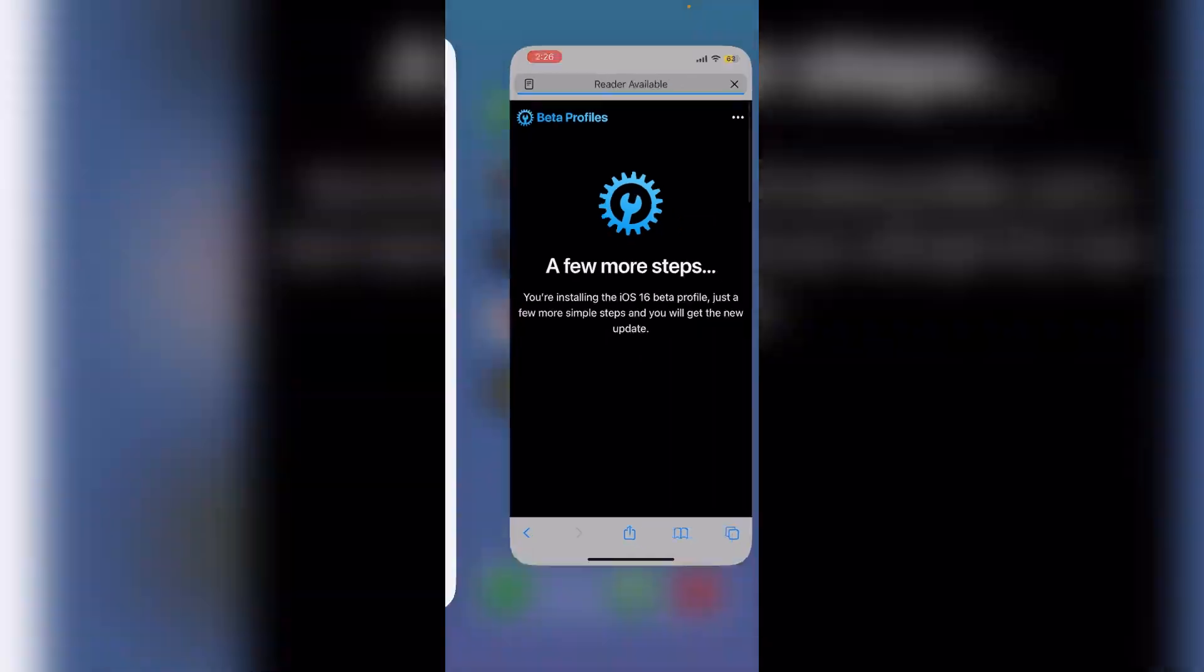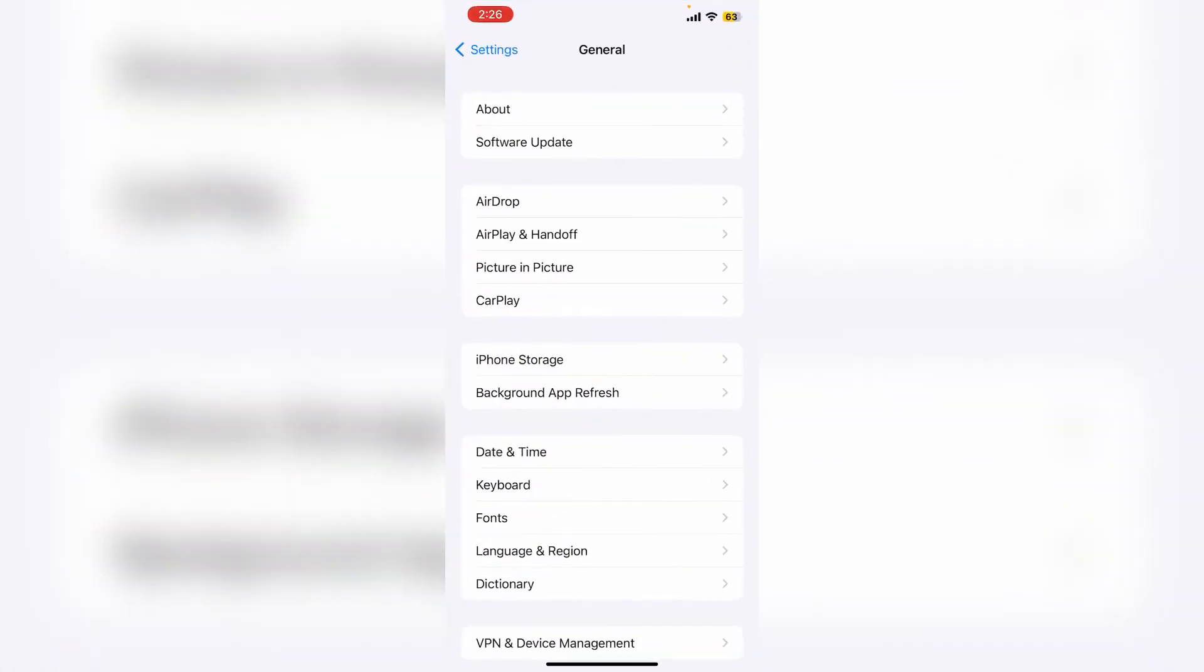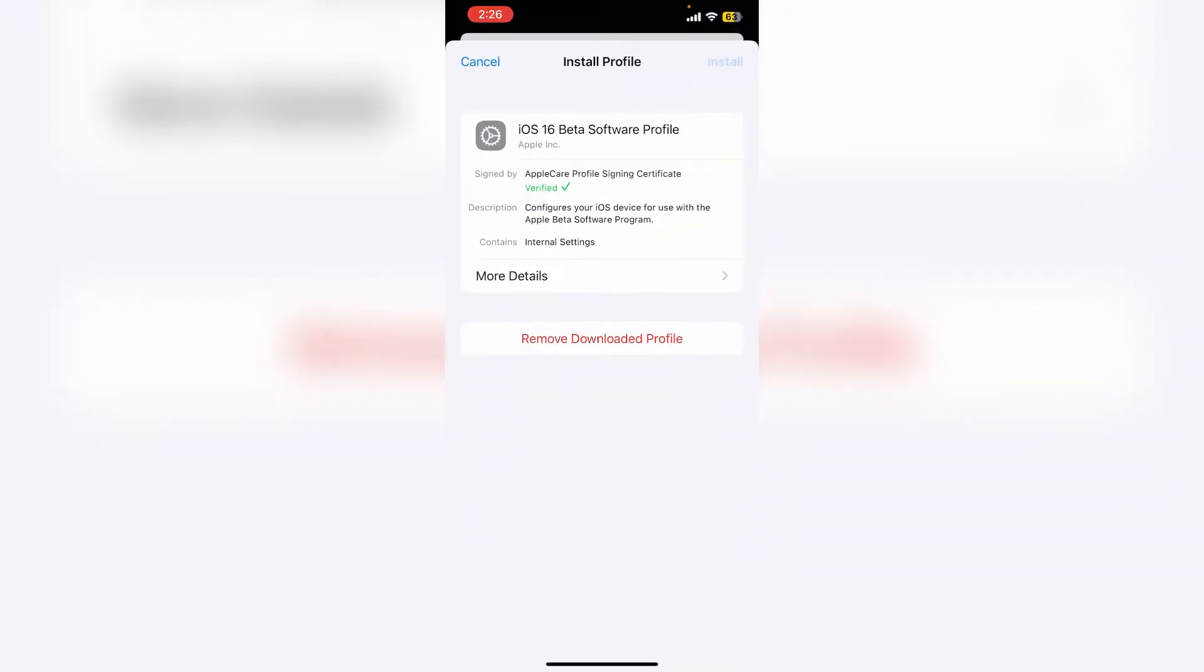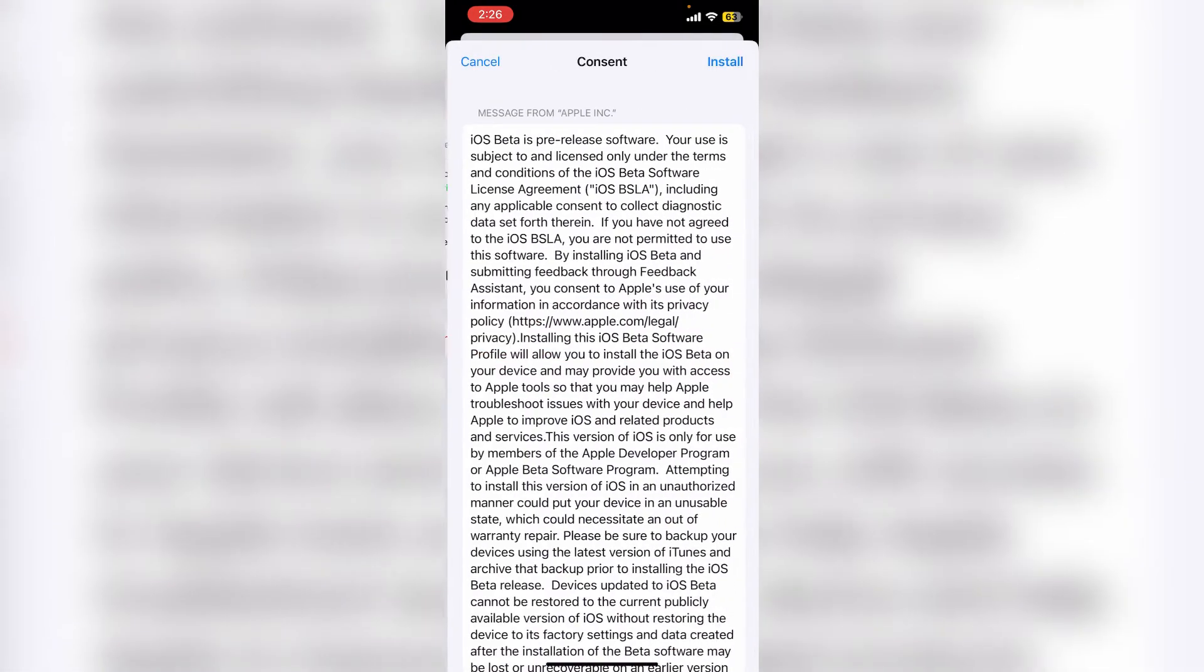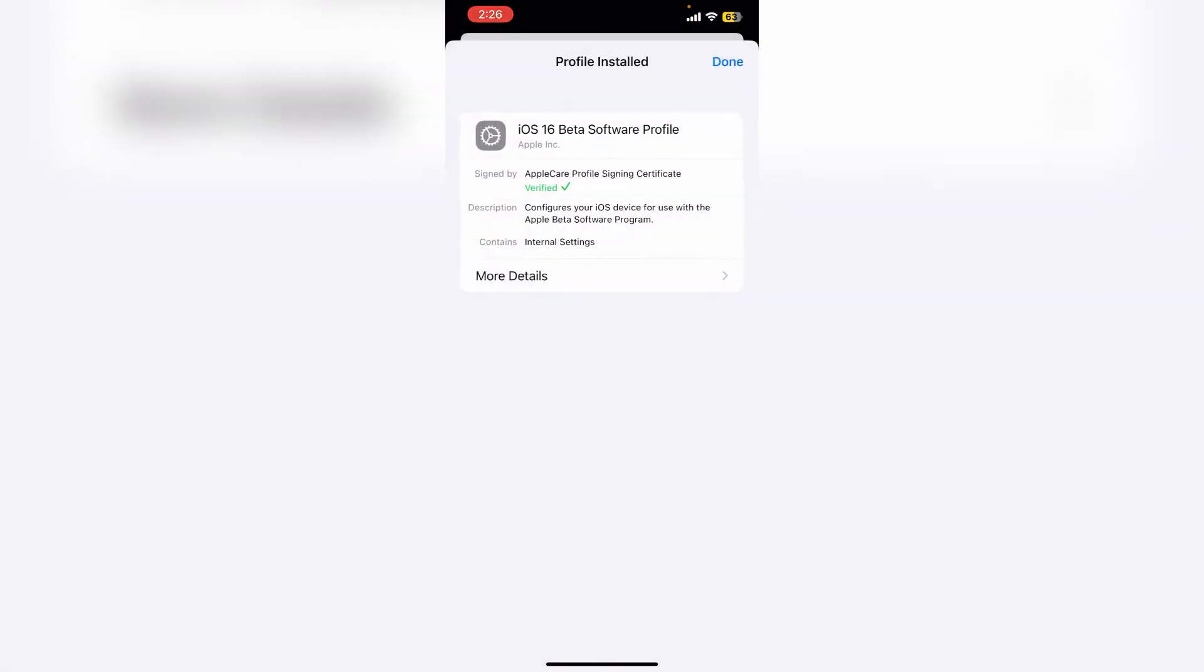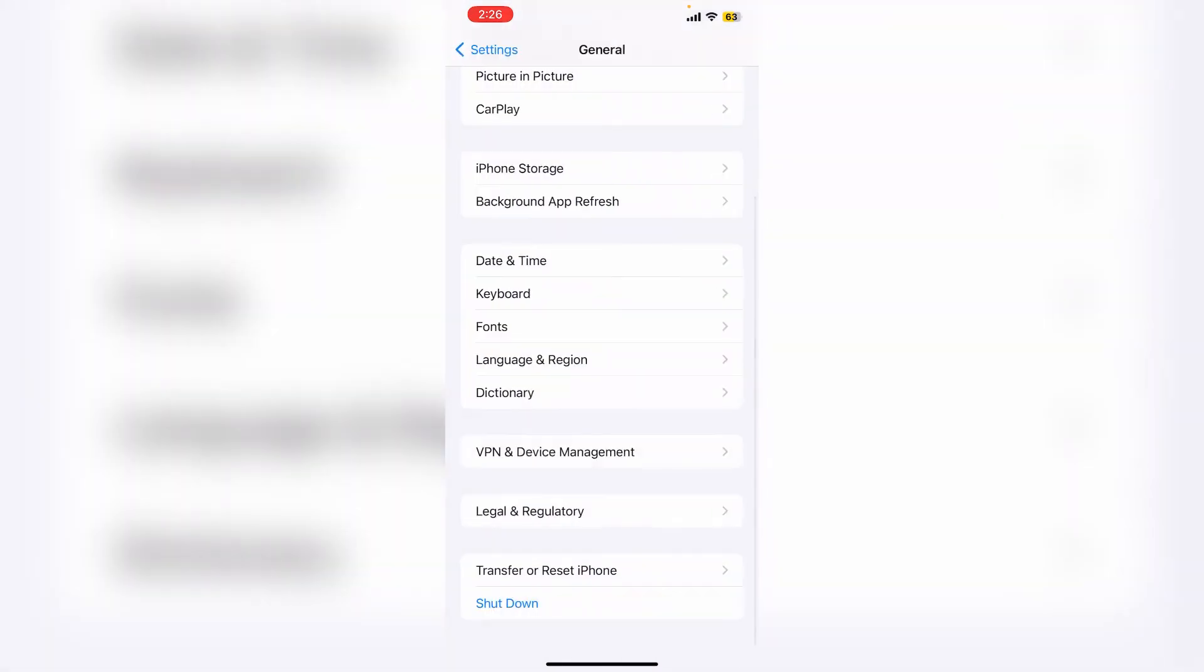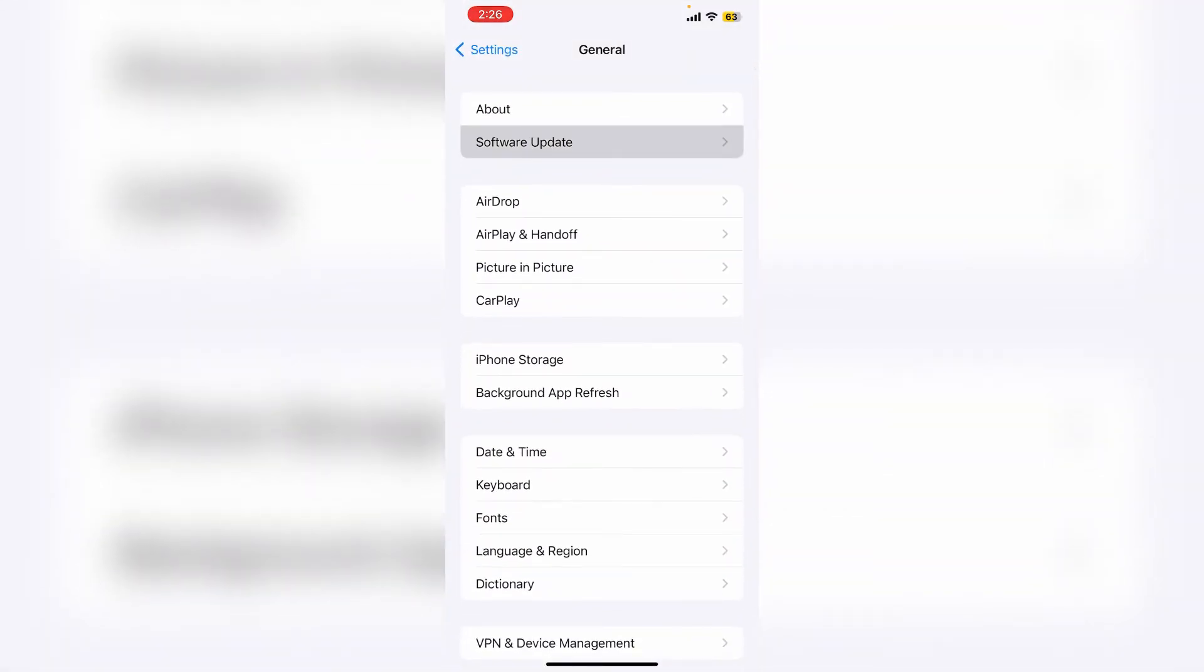Now go back to your settings and click on VPN and Device Management. You'll see the downloaded profile here. Click on it, click install, and enter your passcode. Click install, then click done, and go back to the software update section.